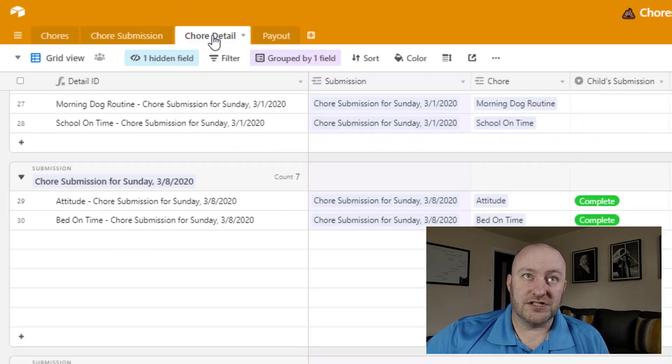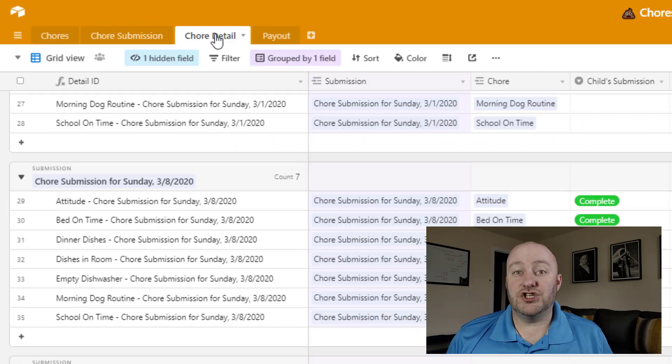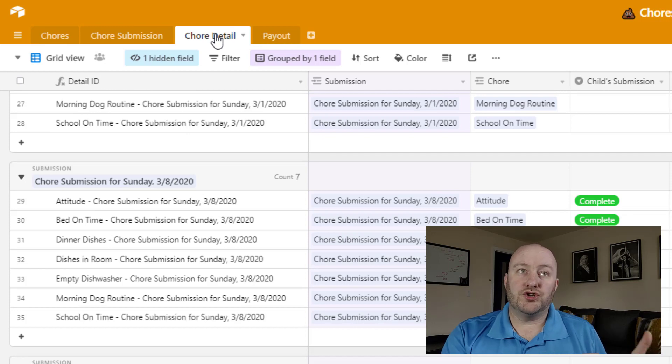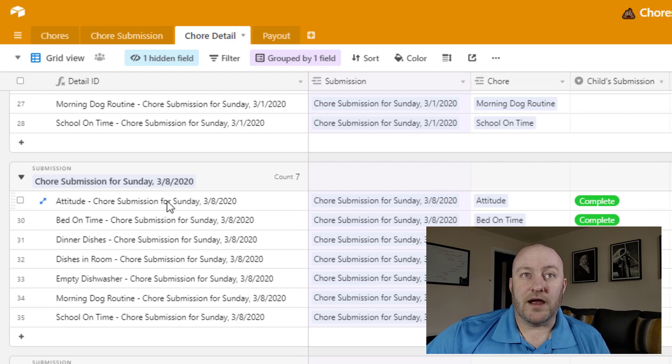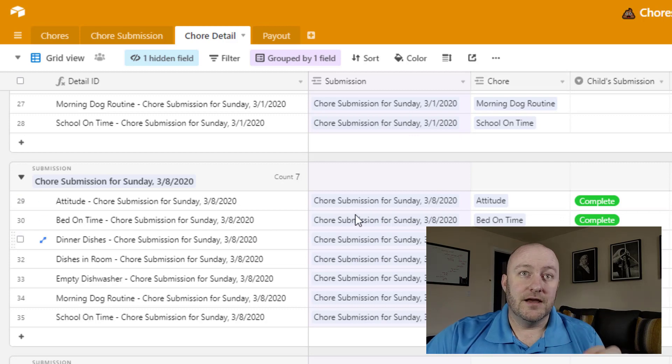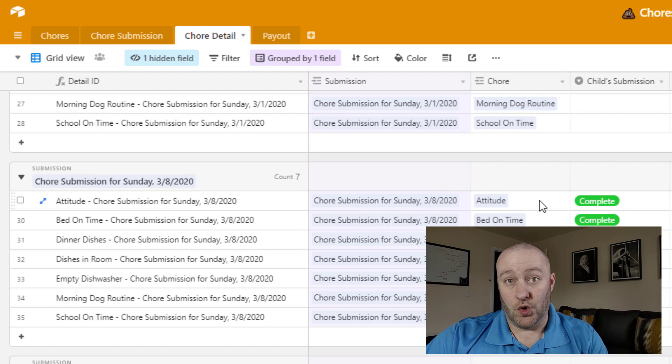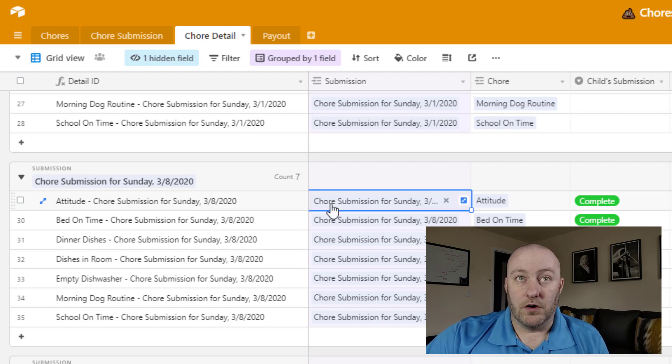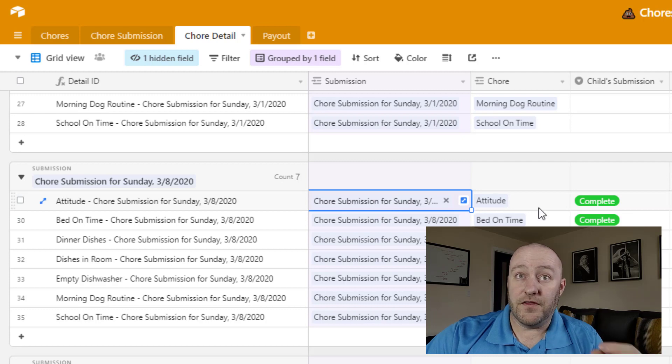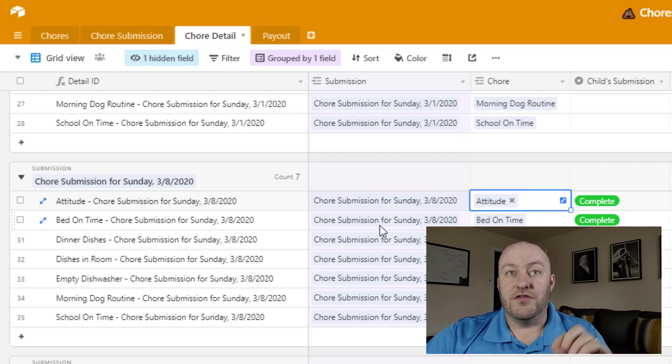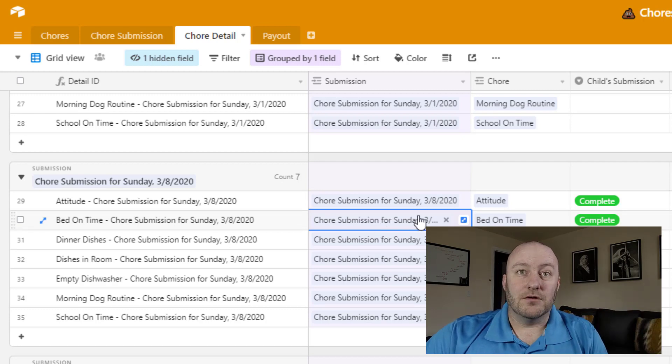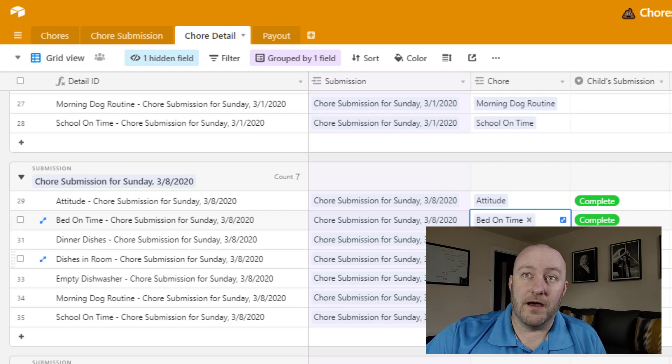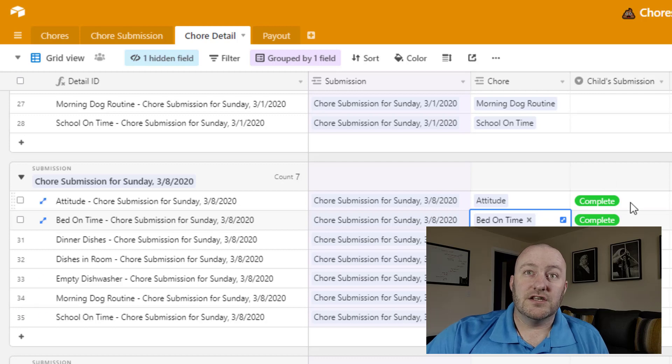Now the chore detail is actually a junction table between chores and chore submission. So what that means is that each of these records is a unique instance between a particular submission and a particular chore. So this record or this row represents the submission from March 8th that is in relation to the having a good attitude chore. This particular record is the same submission, so it's the same day, but it's a different chore. Now, so each of these is unique and we can track them and review them at a granular level for each chore.